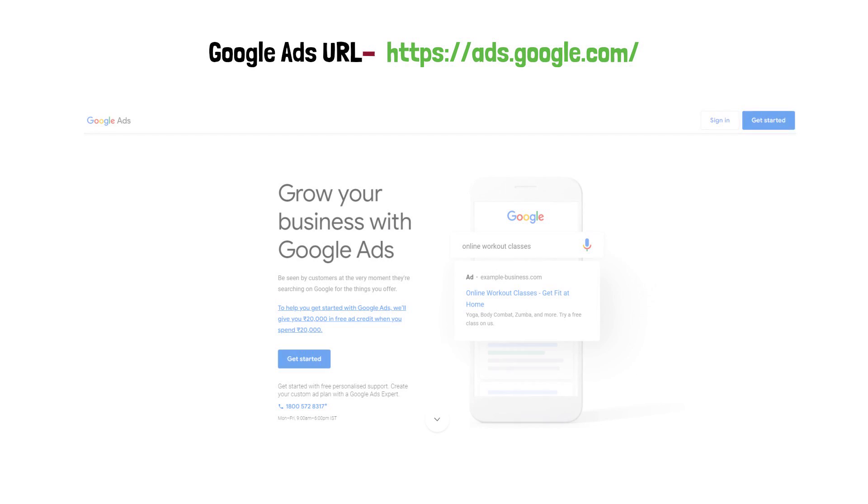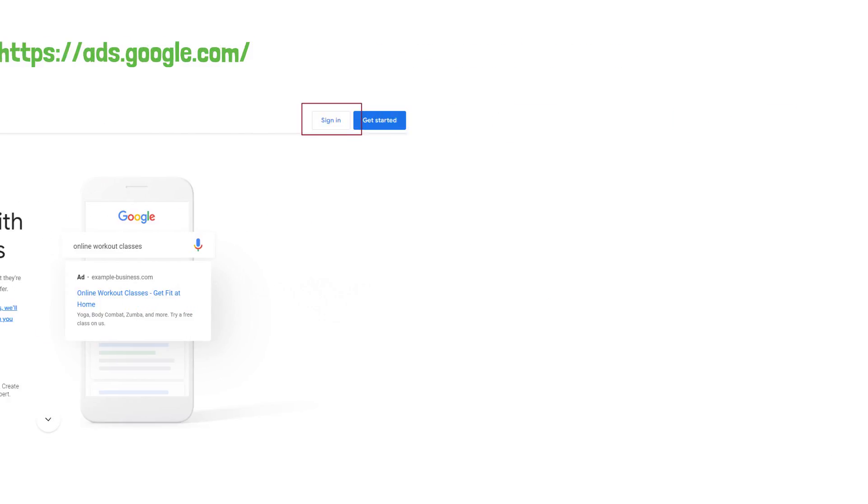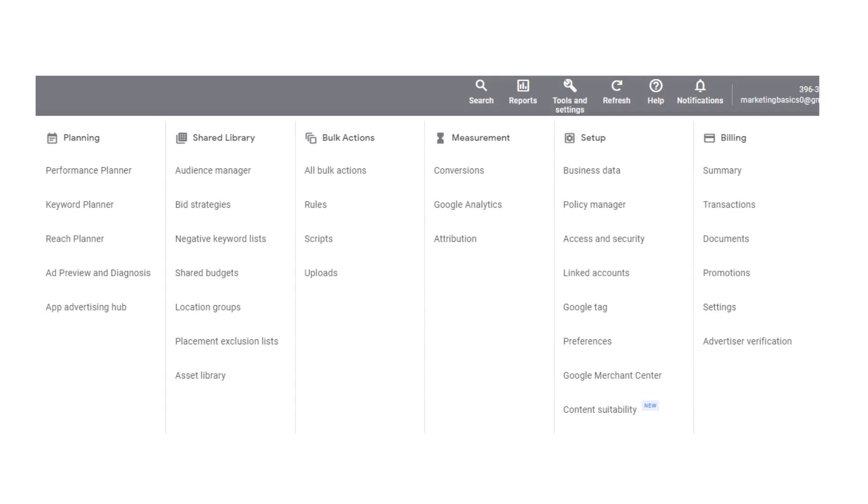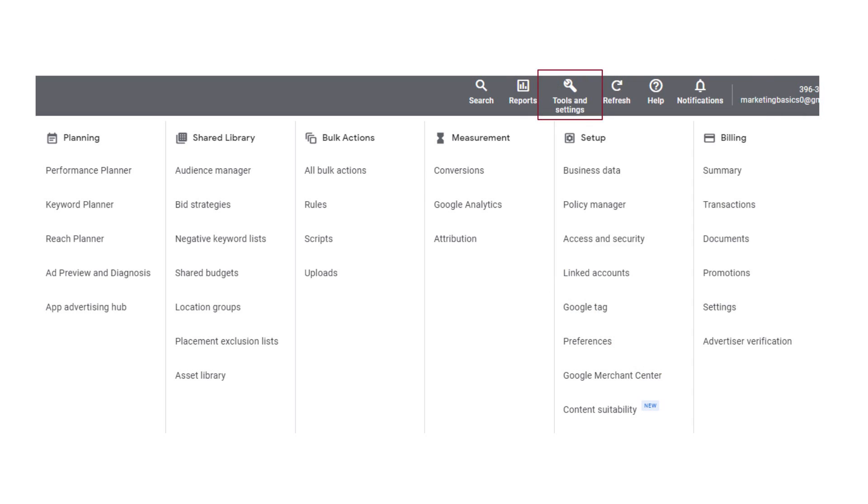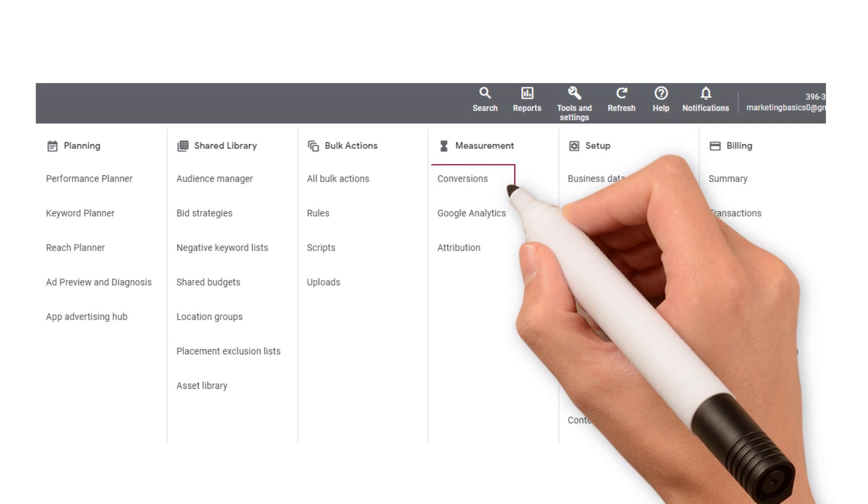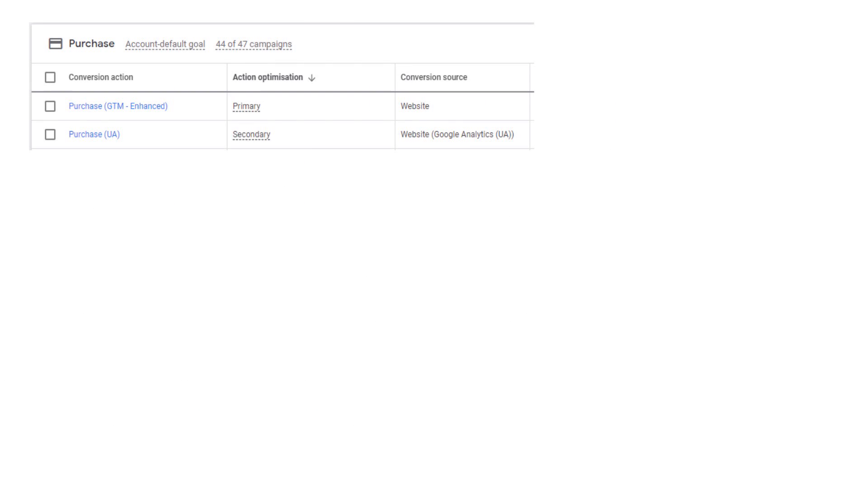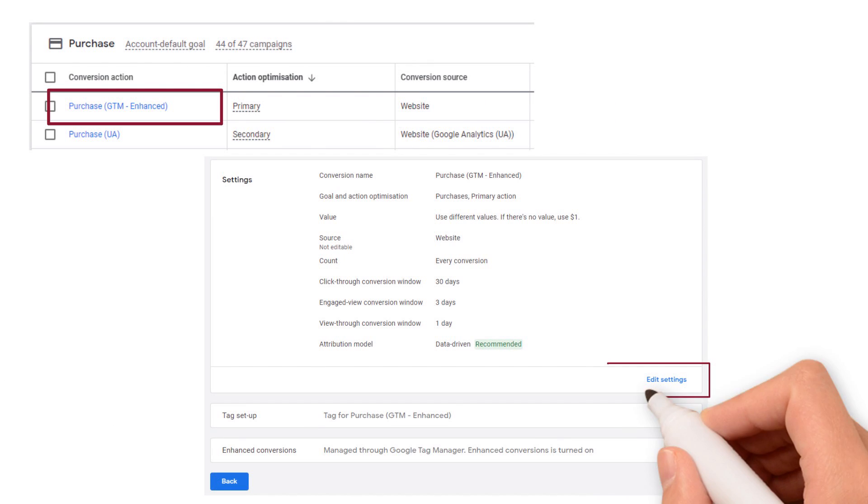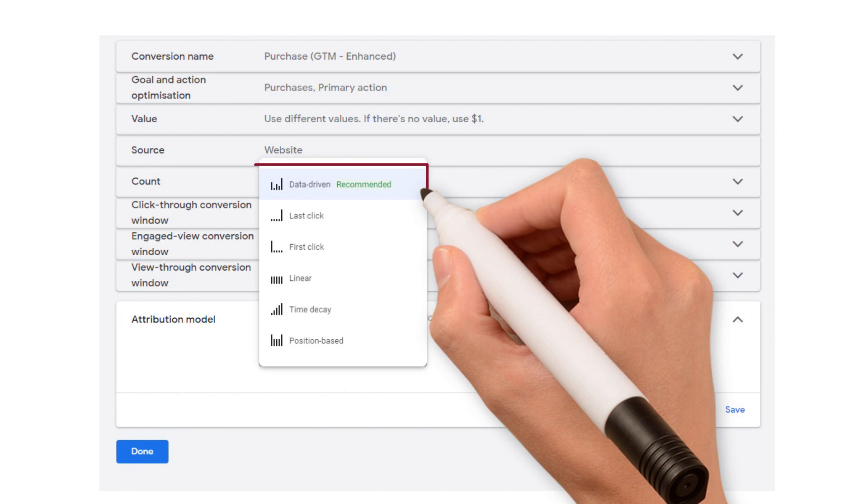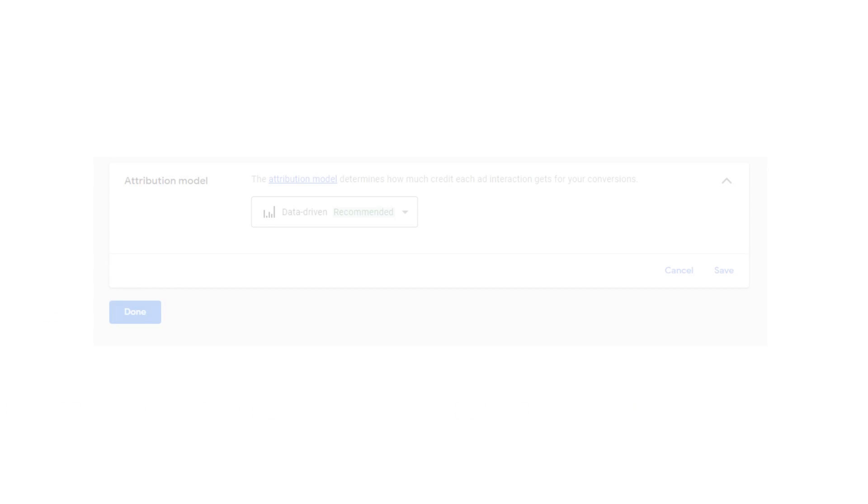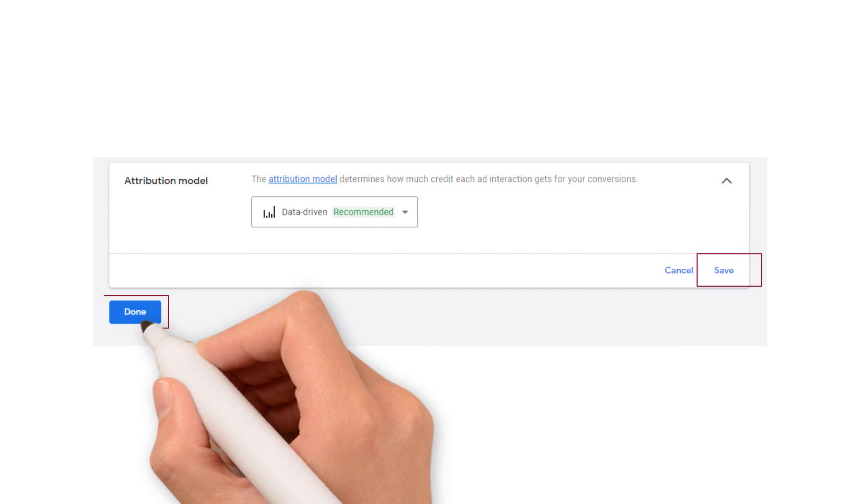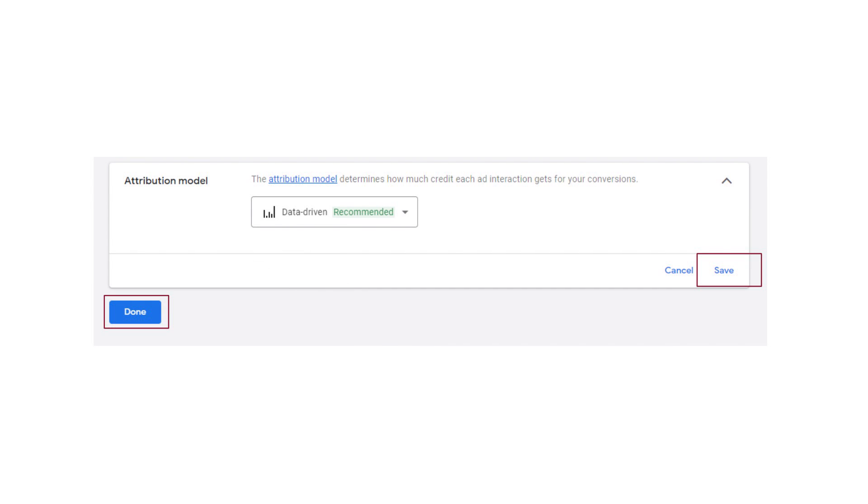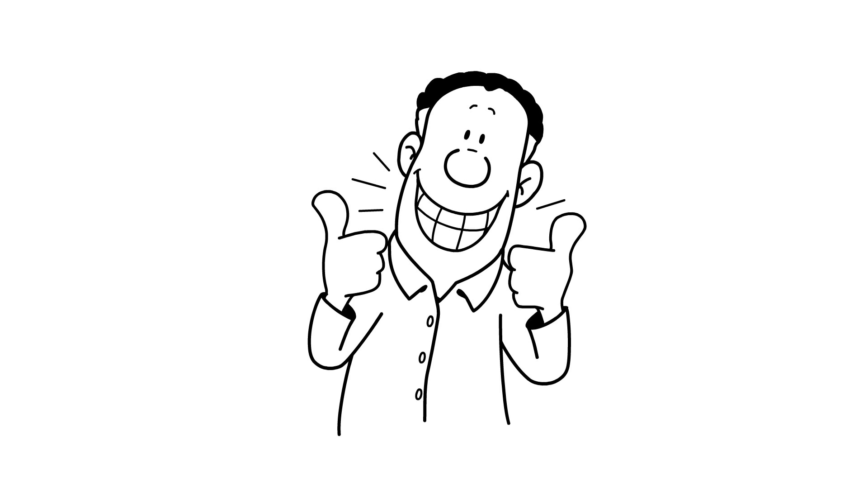Step one: sign into your Google Ads account. Step two: go to the tools and settings icon on top of the screen and click on it. Step three: look for the measurements column and click on conversions. Step four: select your conversion goal and then click on edit settings. Step five: look for attribution models option and select data-driven from the drop-down. Step six: click on save and done. And with that, you have completed the process of doing a more effective analysis of your business.